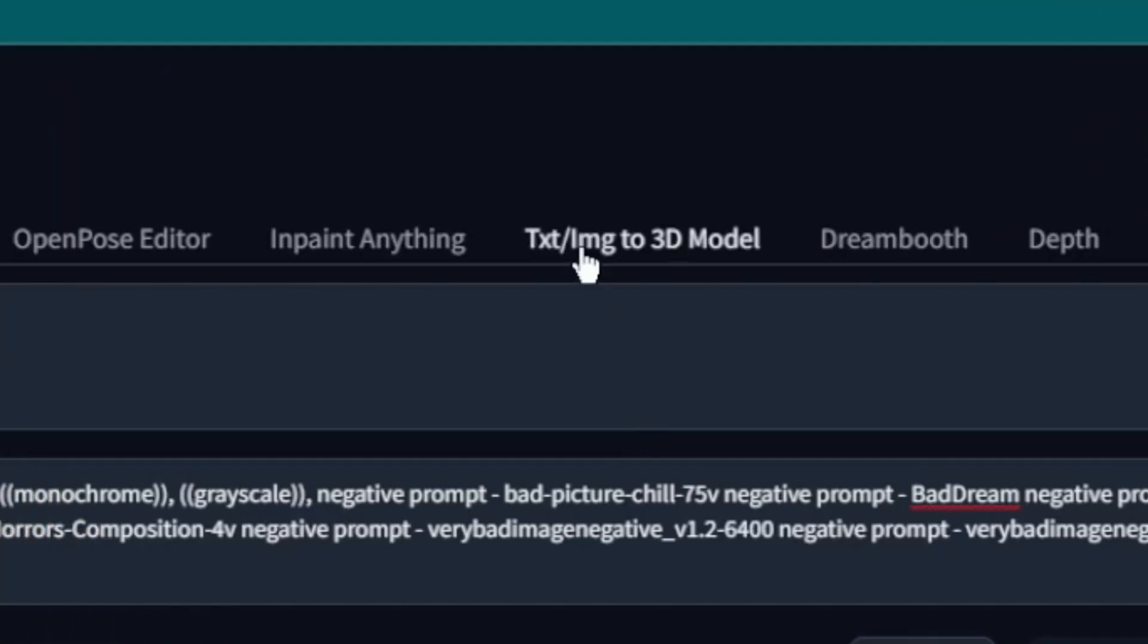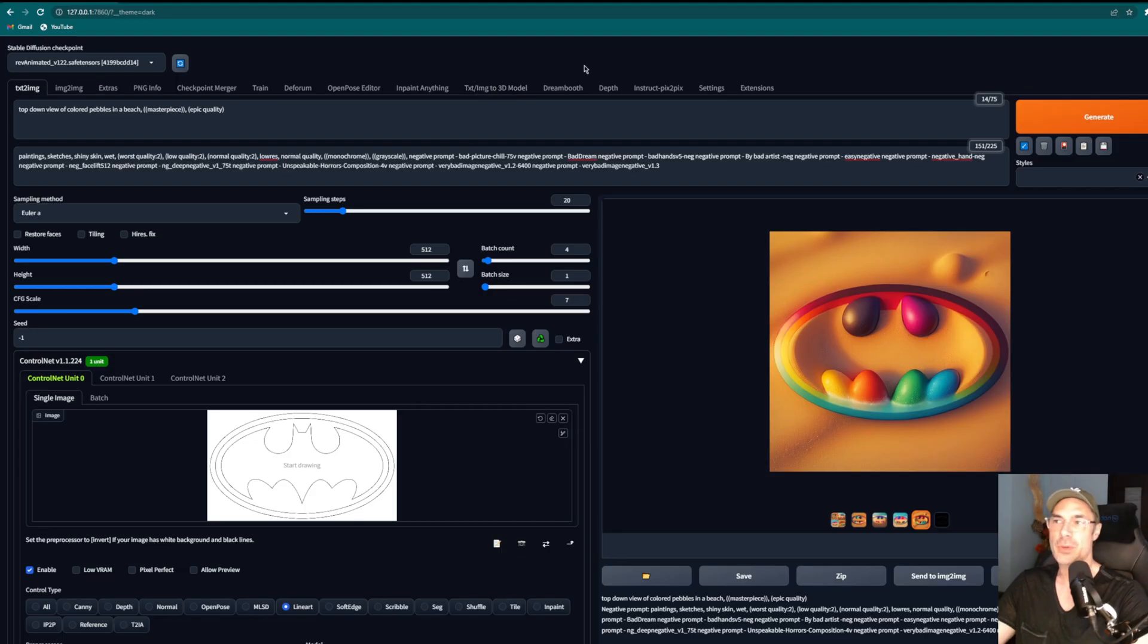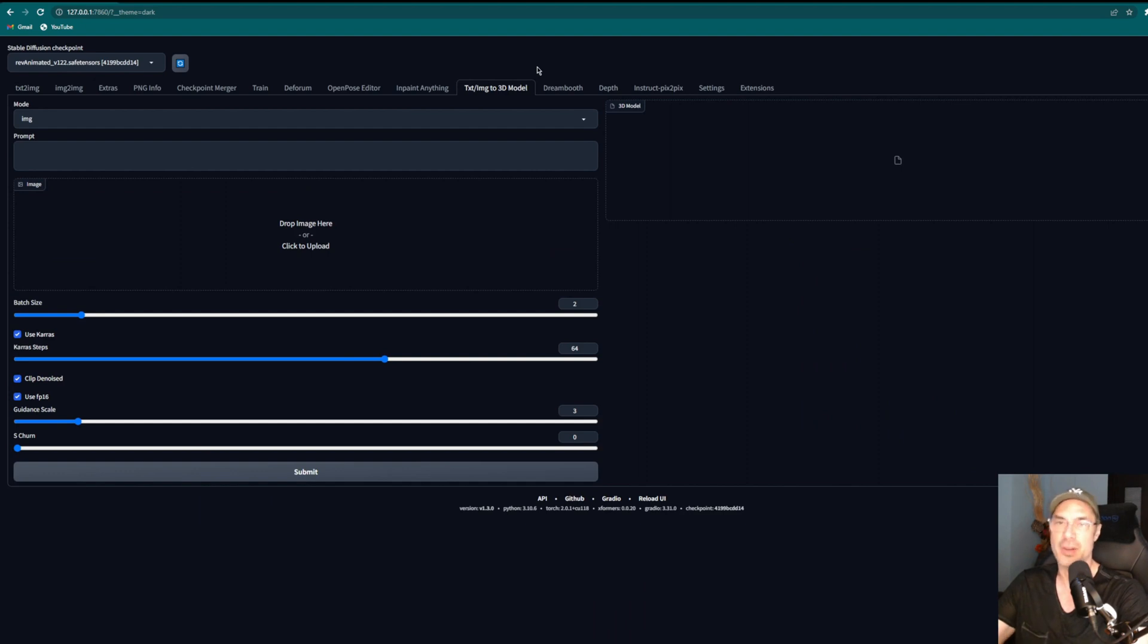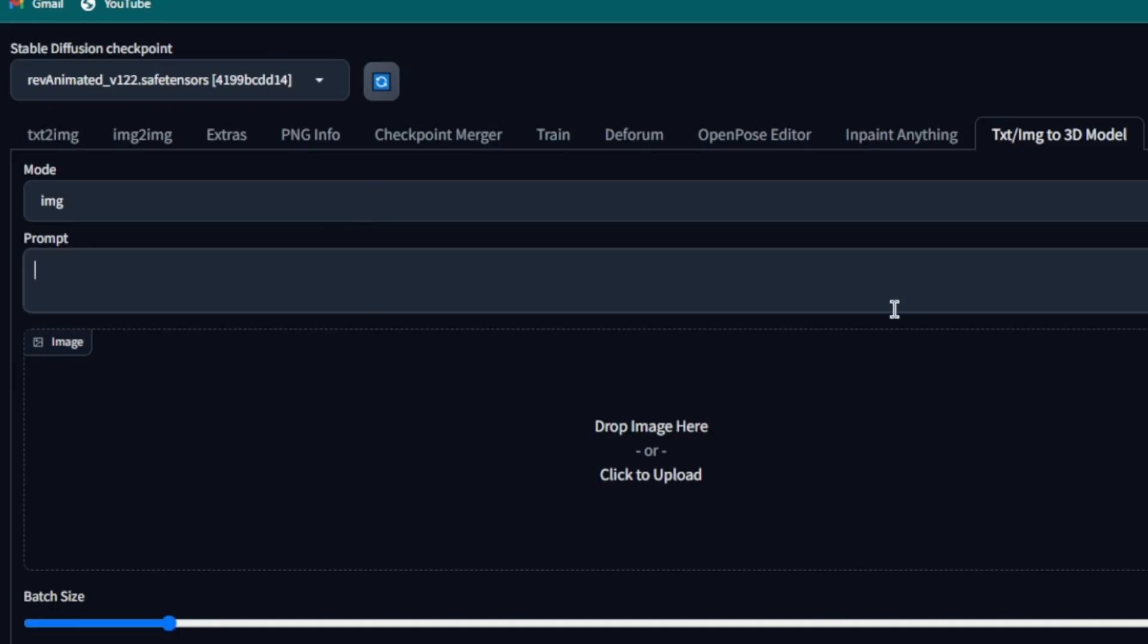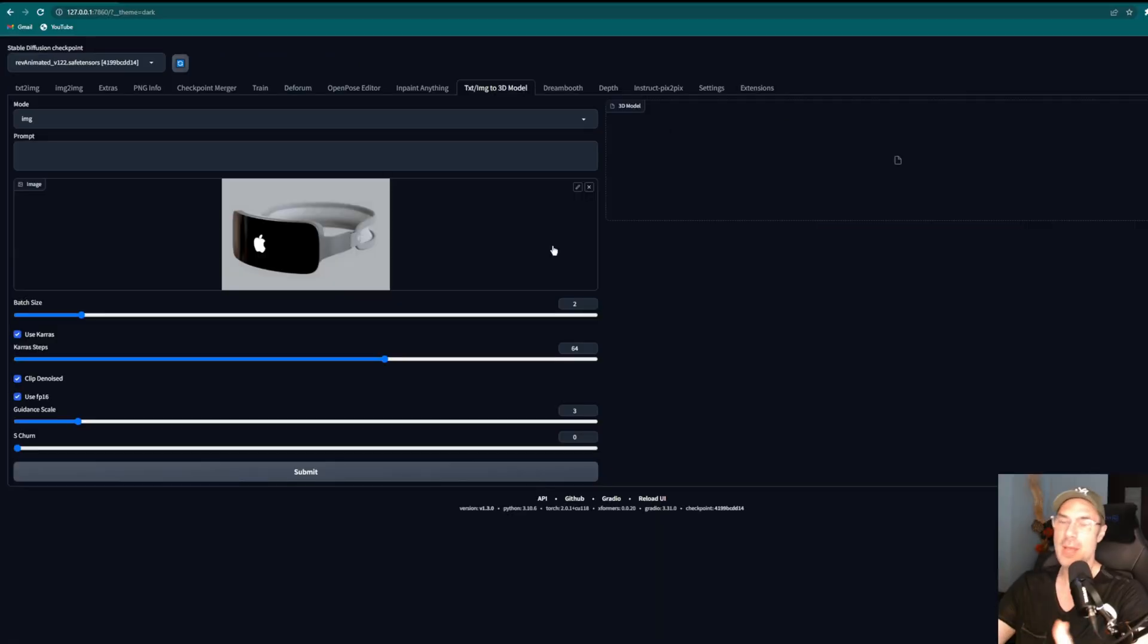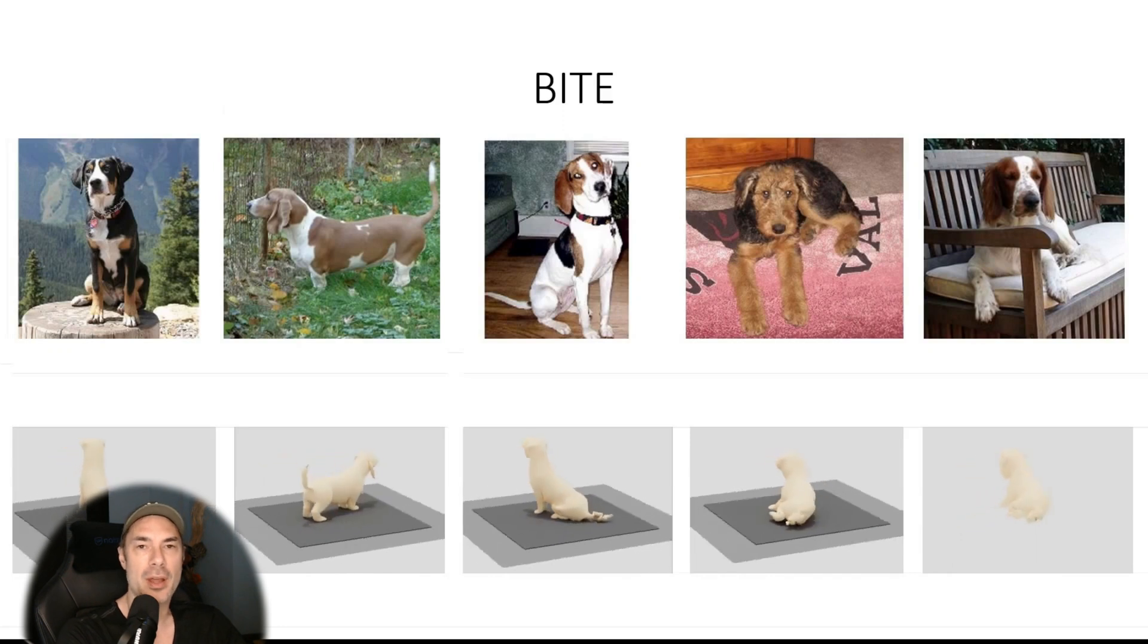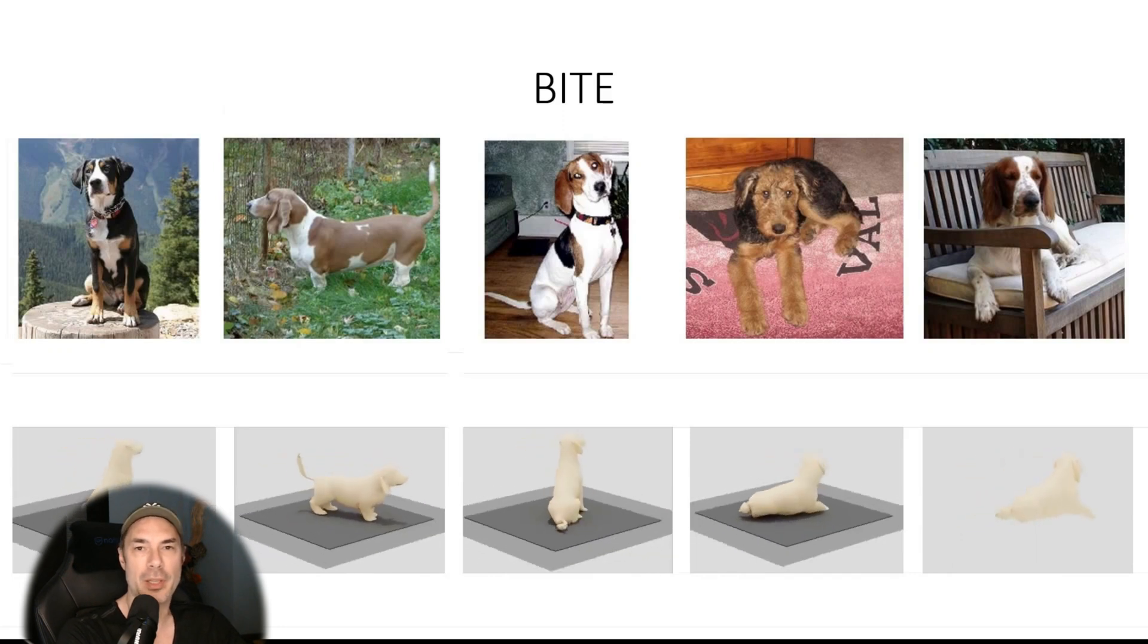Now about this text to 3D model. This is something you can download today and use in Automatic1111. The reason I haven't made a dedicated video for that is because I have not had time to play around with it. So you can do a prompt like usual or just add an image here, let's say that, and it'll create a full 3D model of it.